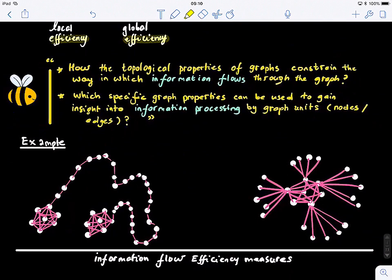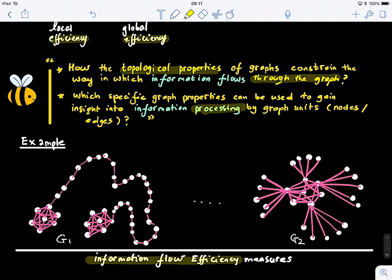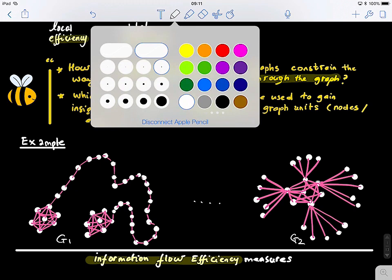Let's look at this figure. We have two different graphs: graph 1 and graph 2. The goal is to investigate how the topological properties of graphs constrain the way in which information flows through the graph — which specific properties can be used to gain insights into information processing or integration in a graph using its nodes. The x-axis defines the information flow efficiency measure, quantifying how efficient these graphs are.